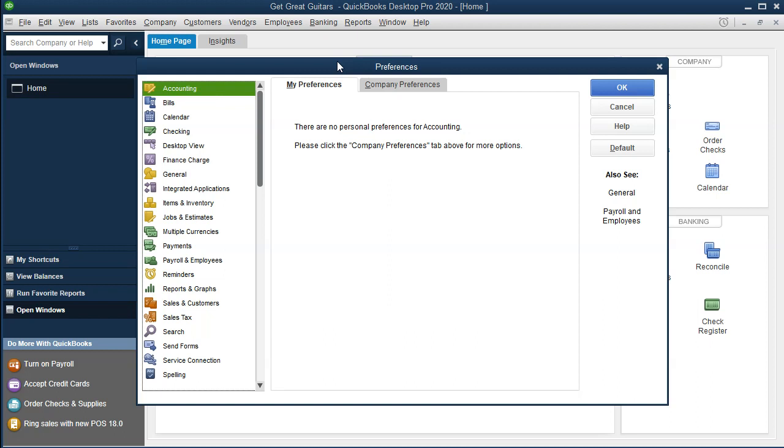We also want to discuss the company preferences because different people have different preferences. If you sit on someone else's computer or someone else's QuickBooks files with different preferences, annoying little things can happen and you'll say, 'Why is that different?' It's just the way the preferences are set up, and you can see where those are and understand what's going on.